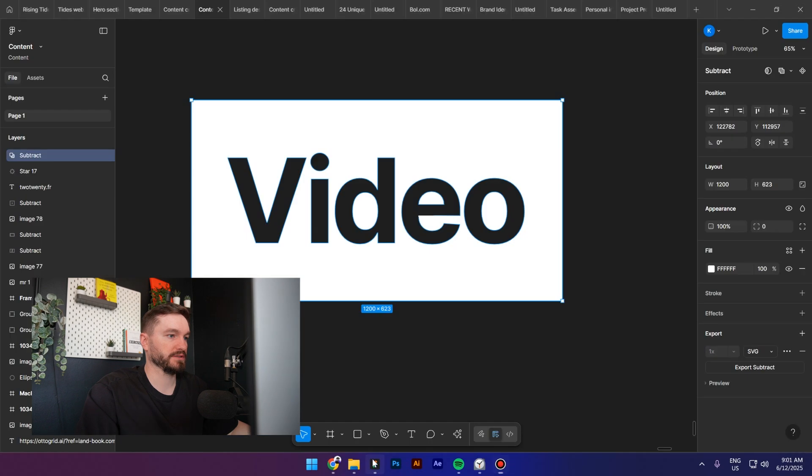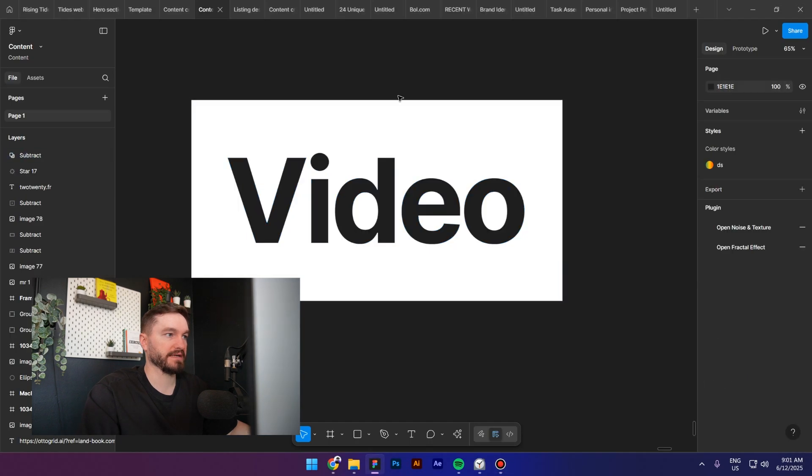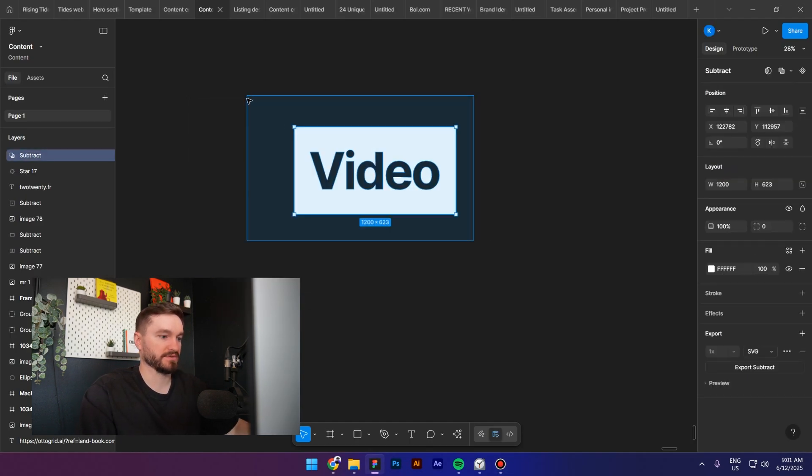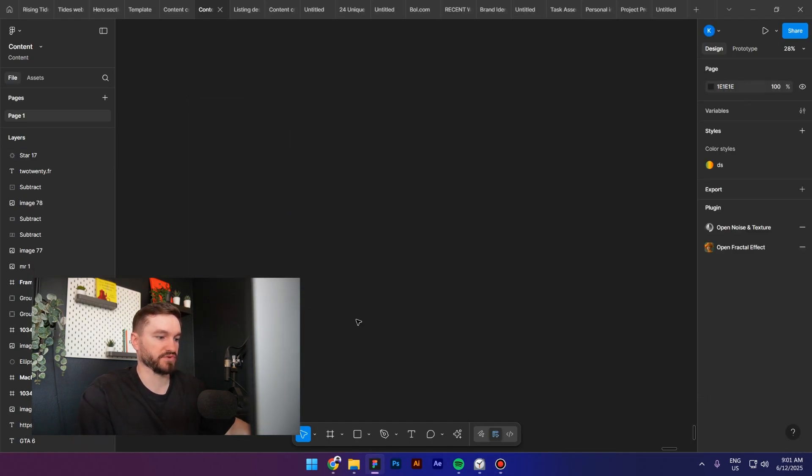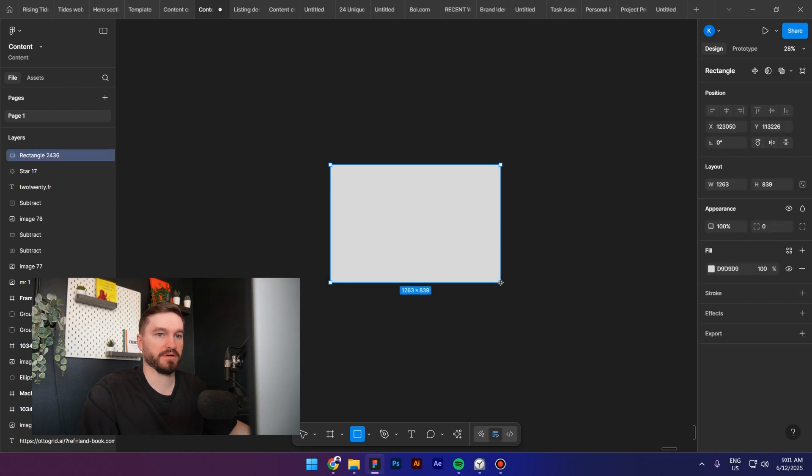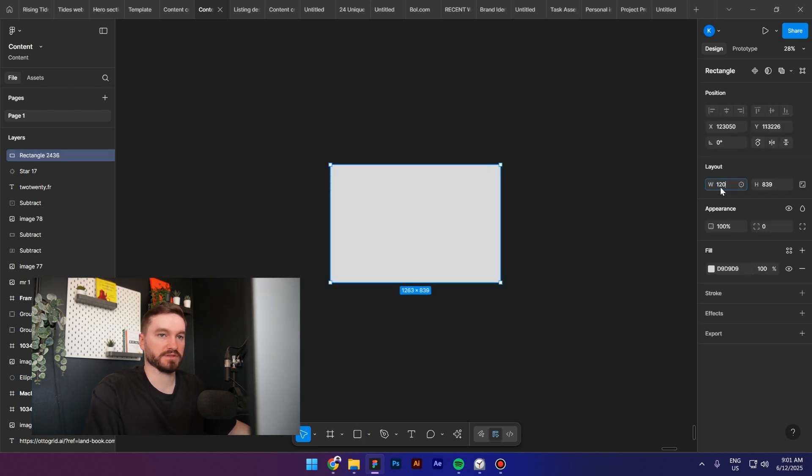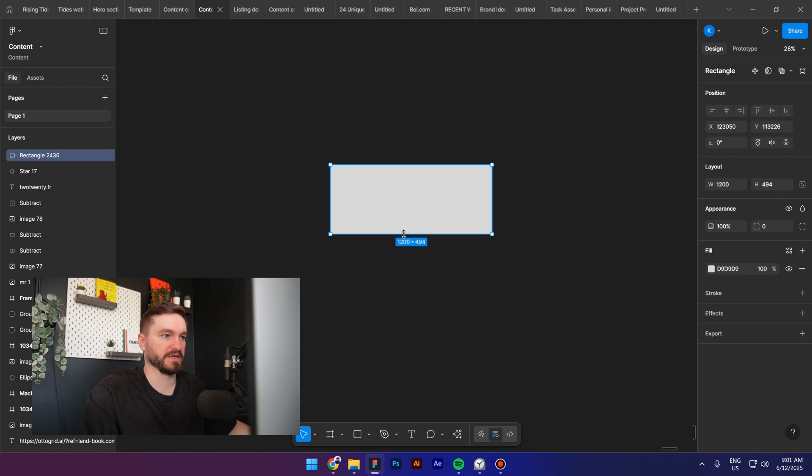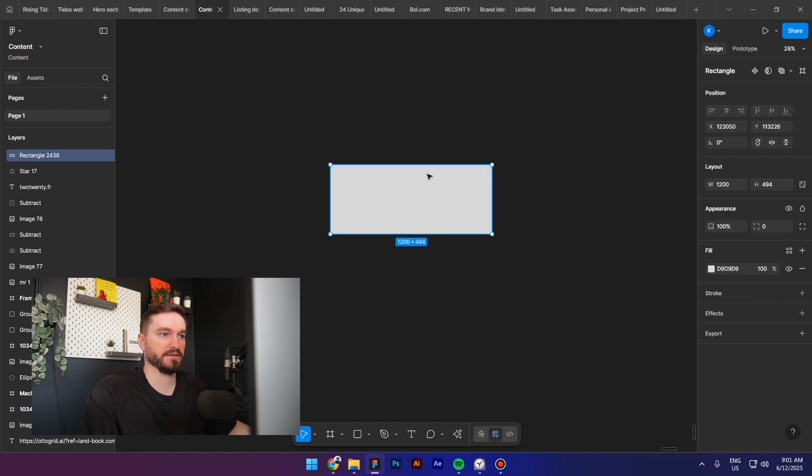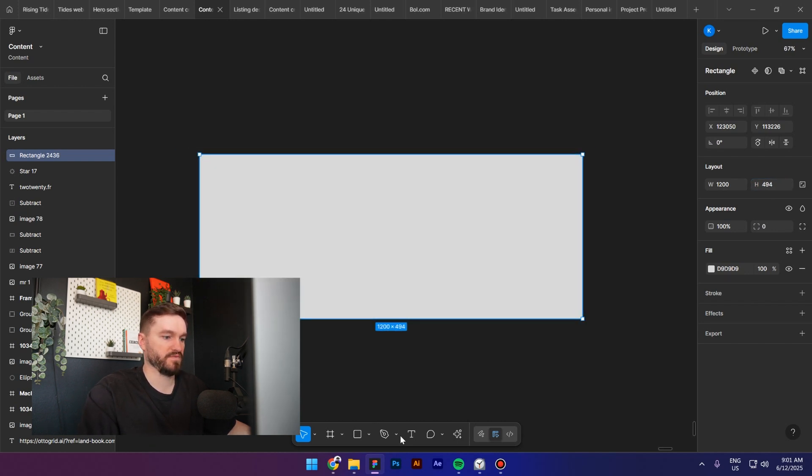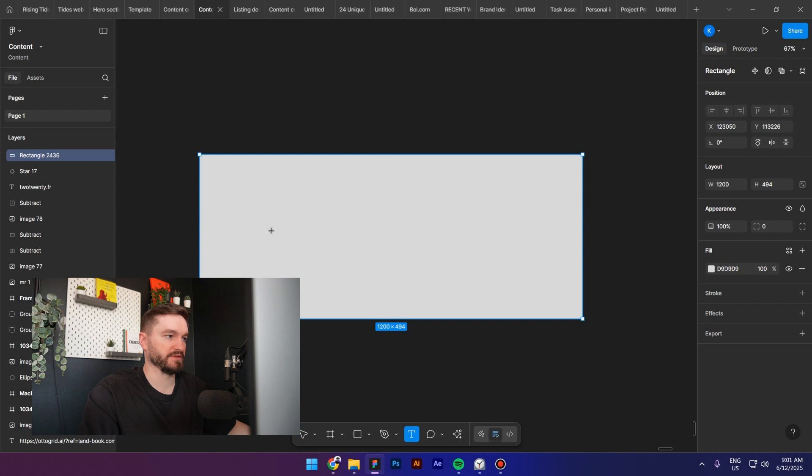So step number one, you have to create a shape like this. Let me show you how to do it in Figma. First, let's select the shape, make it 1200 in width and 900 in height, or let's make it maybe less tall. Now let's type in 'video'.